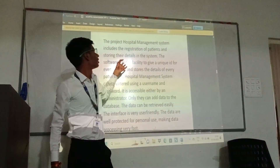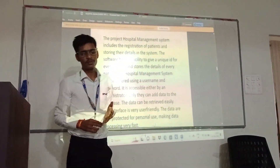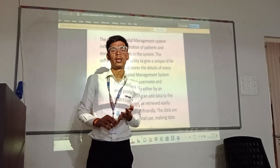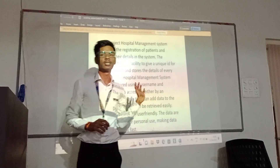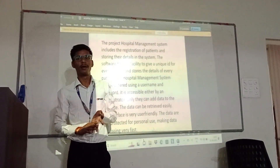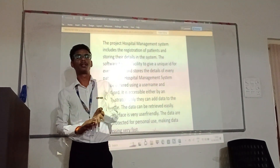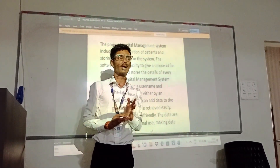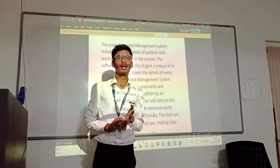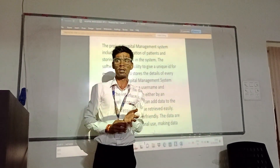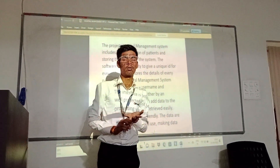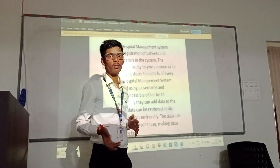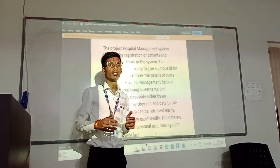In the Hospital Management System, the hospital needs to include the registration of patients and showing the details in the system. Basically in this management system there are three roles. The first one is the user, who can apply for and register their problem. The second one is the doctor, who can see what to do on the day and what their timing is.